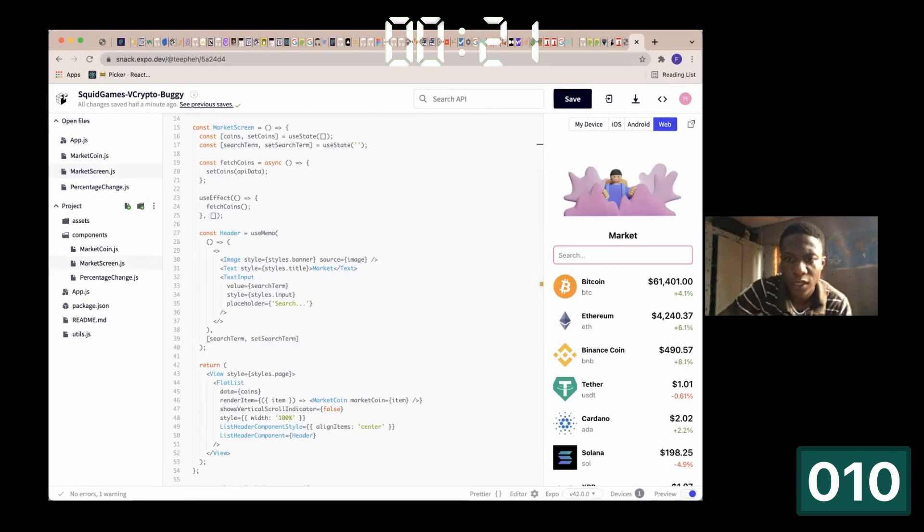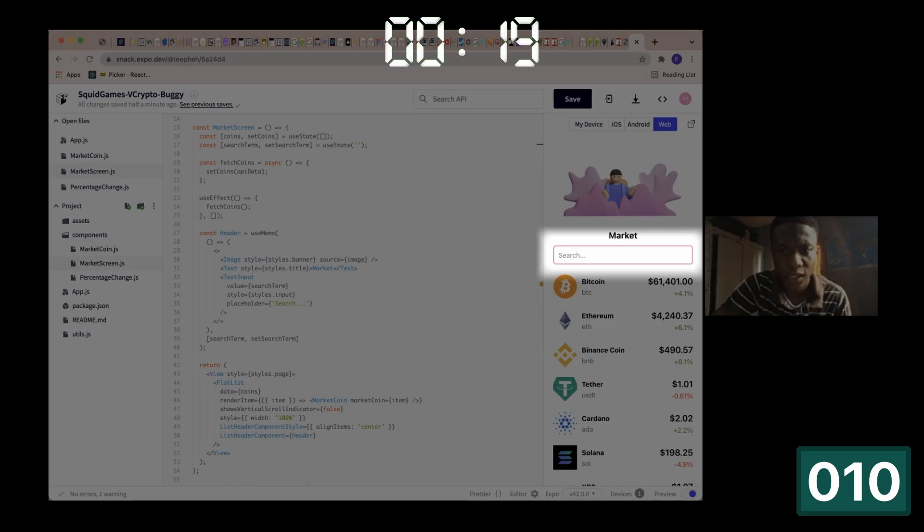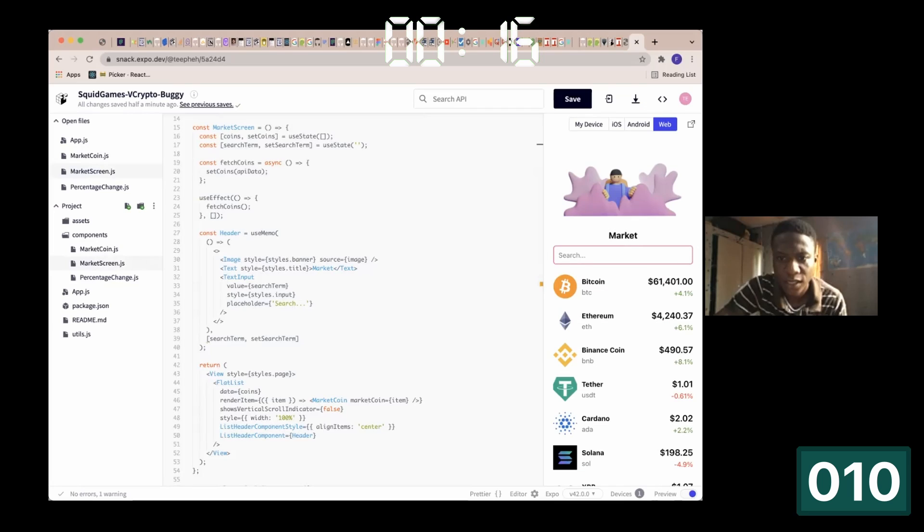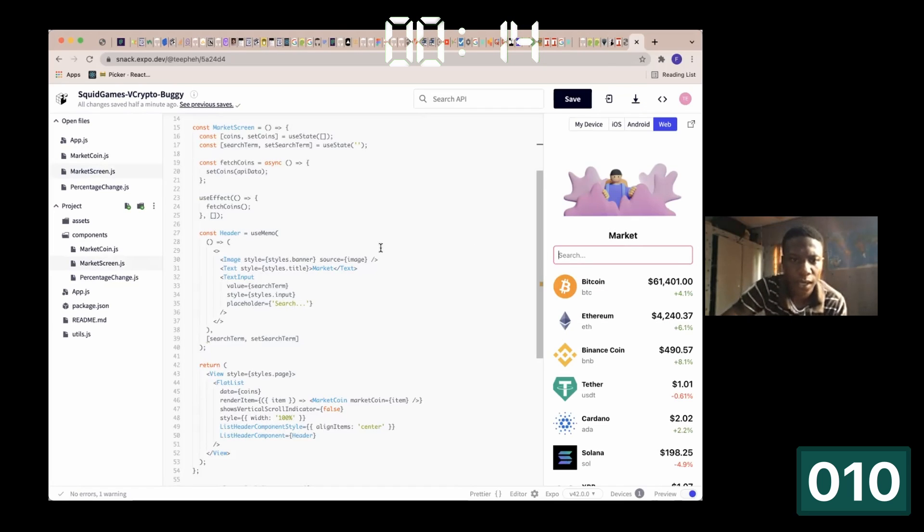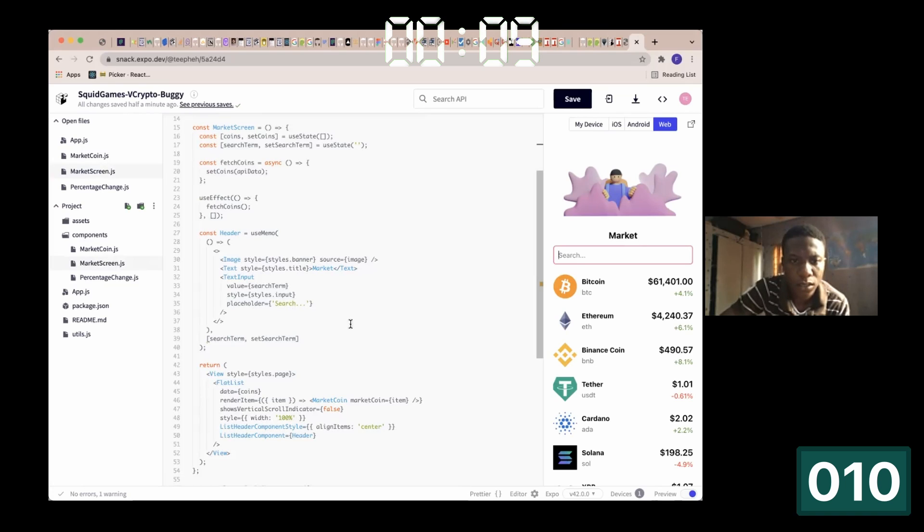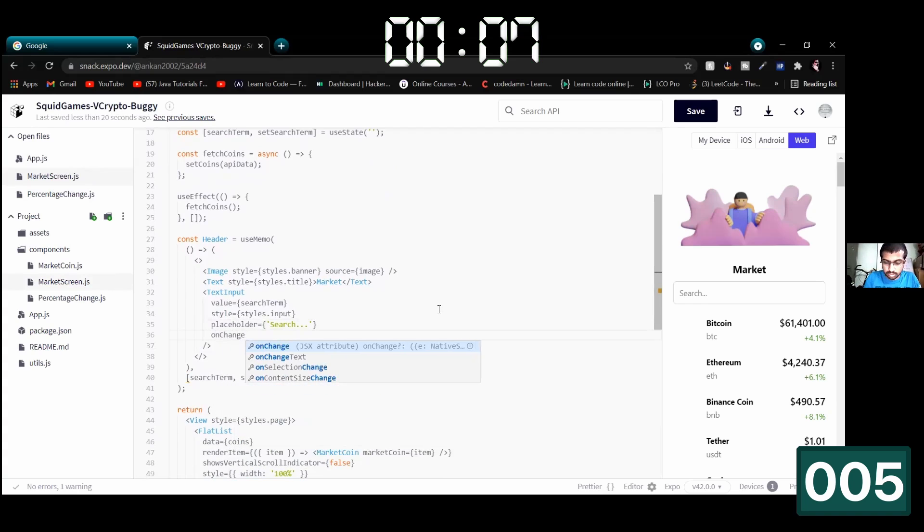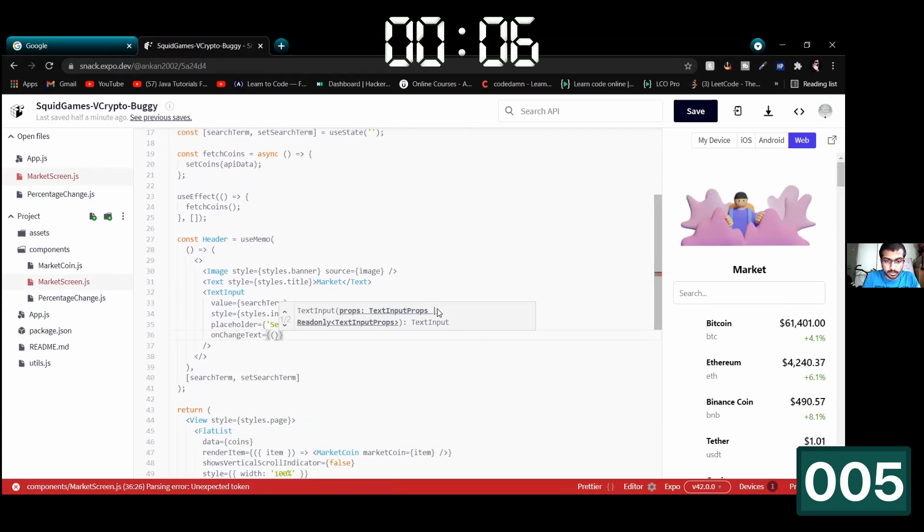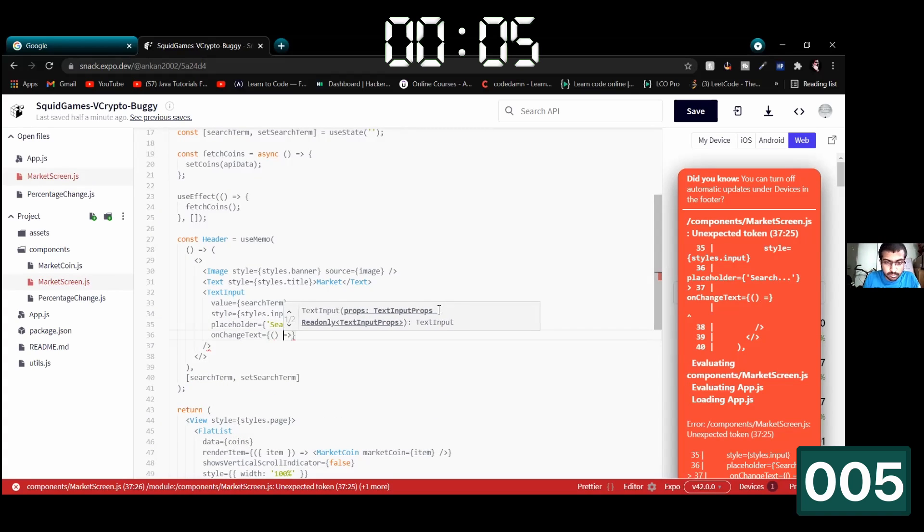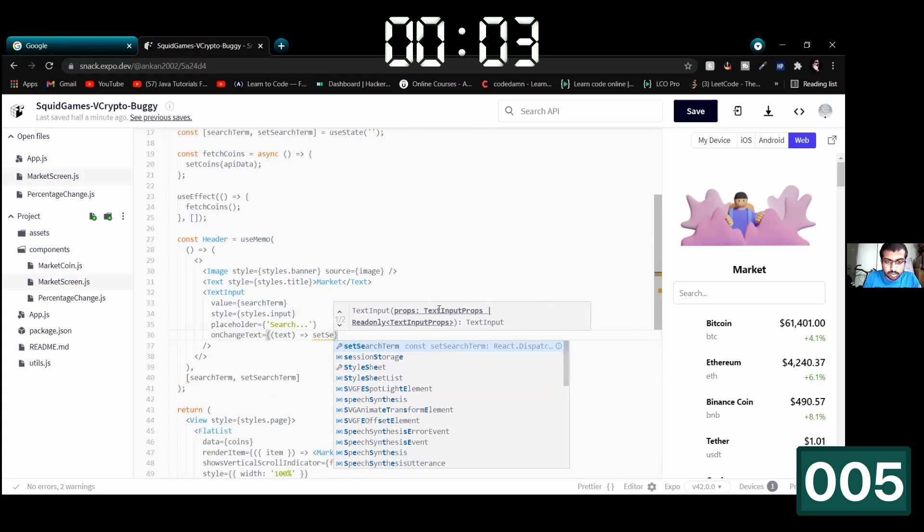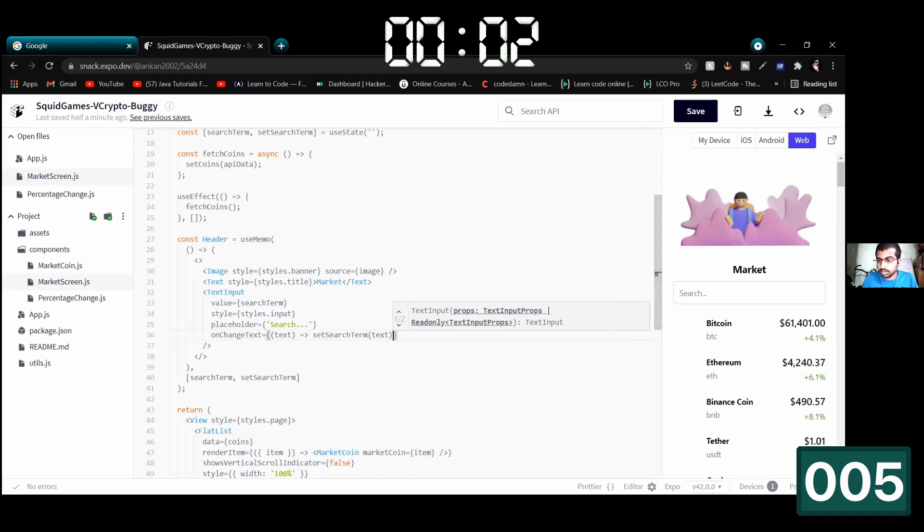And the last bug is related to the text input. When I try to type something, nothing happens. The issue is of course related to the state binding of the text input. We either forgot to set the value to the text input or we forgot to update the state variable when the user types something, when the value changes.